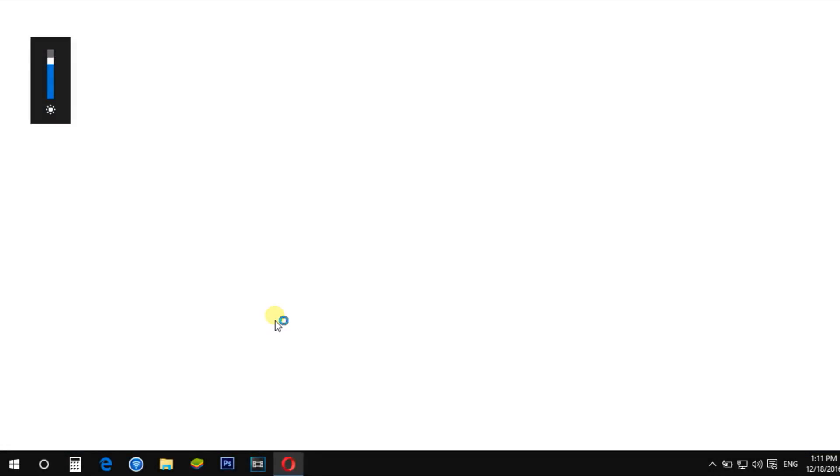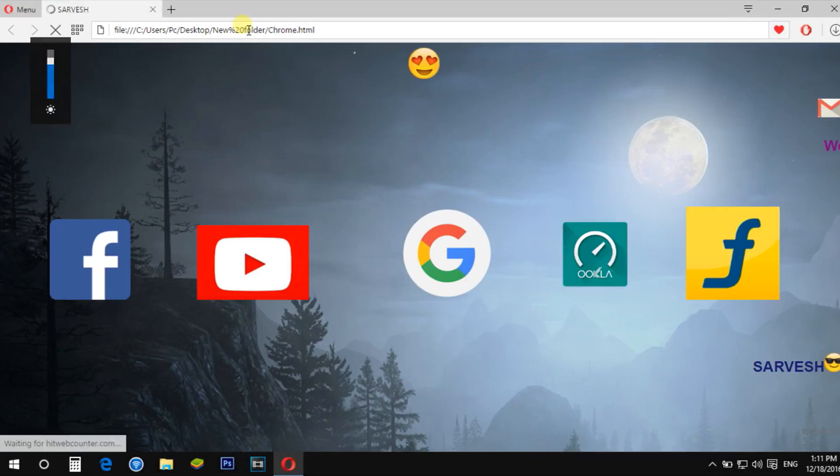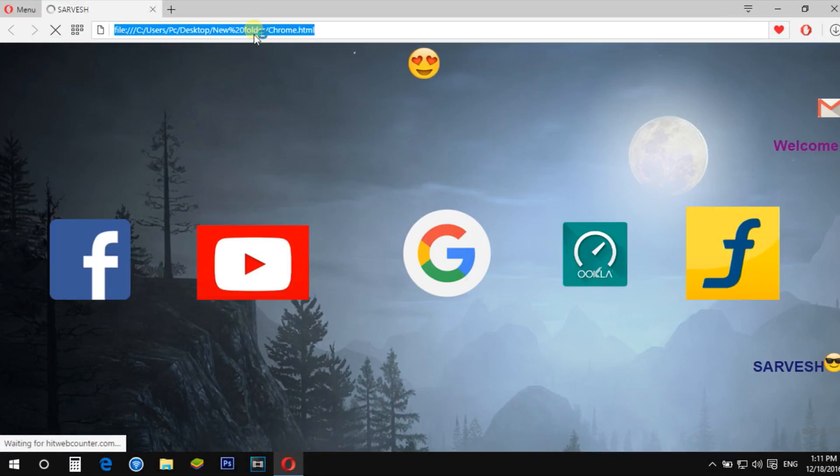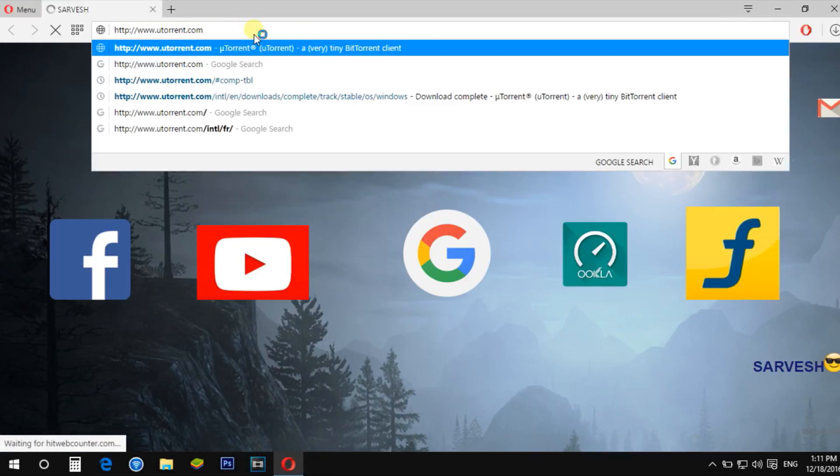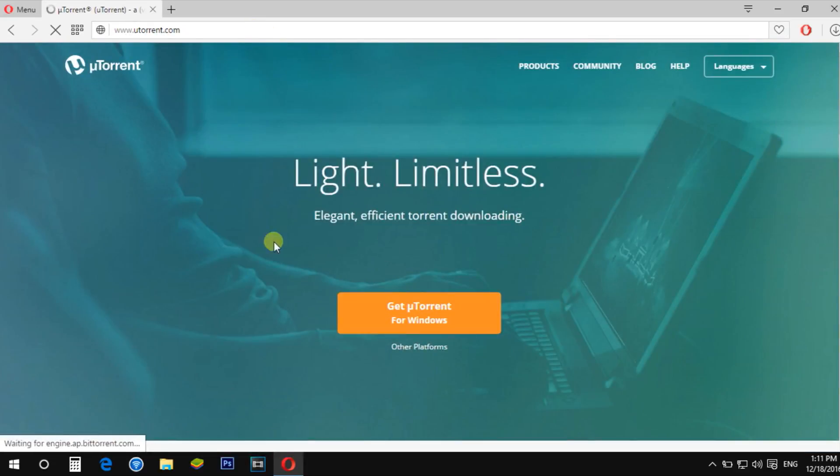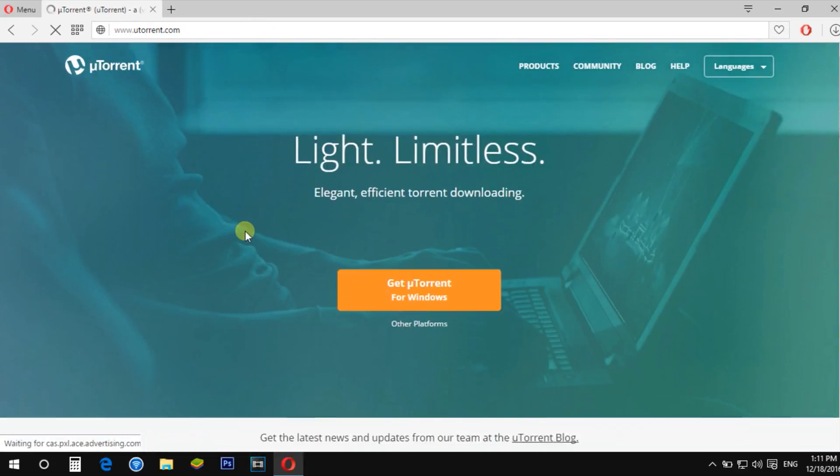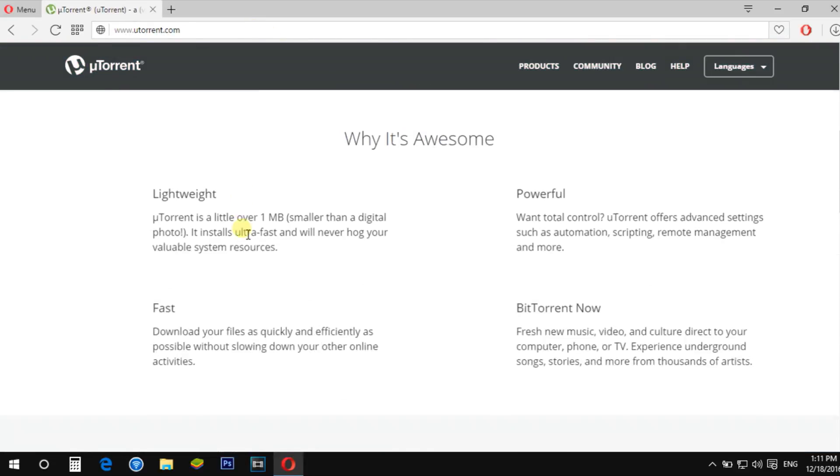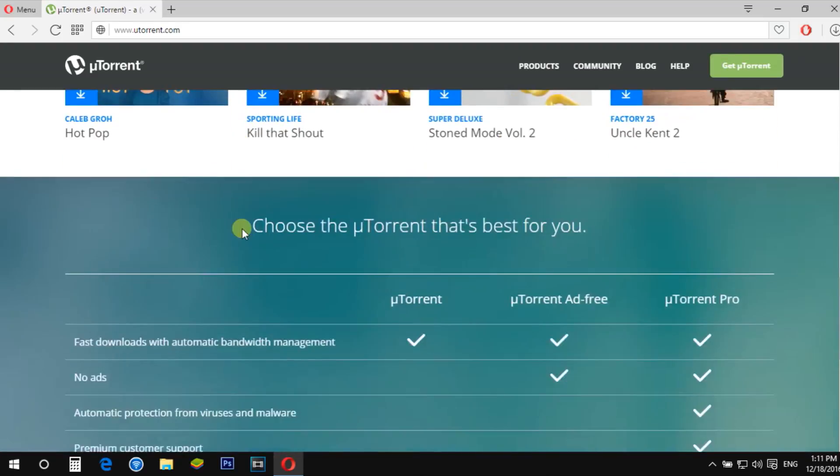Welcome to MarkAddicts. First, download U-Torrent. A link is in the description. Visit the U-Torrent website, then download the U-Torrent installer.